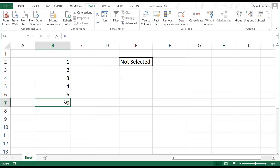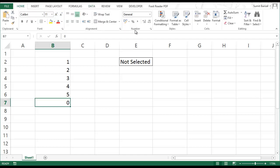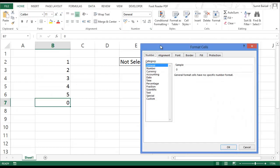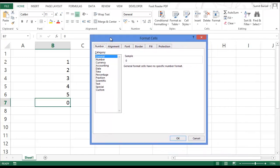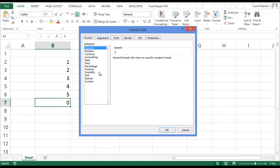So to do that, I go to home and I click on this which opens the format cells dialog box. You can also open this dialog box by the keyboard shortcut control one.